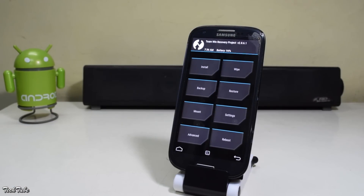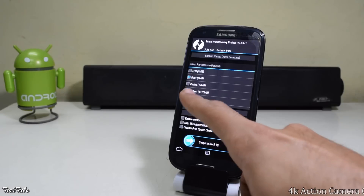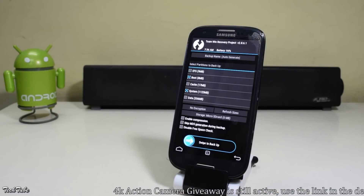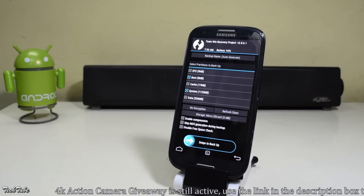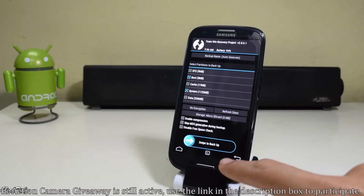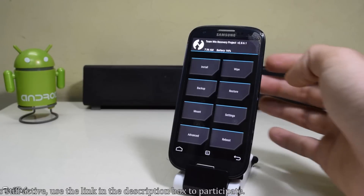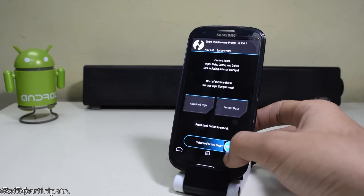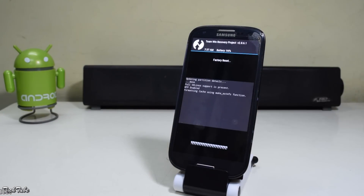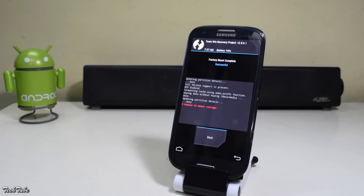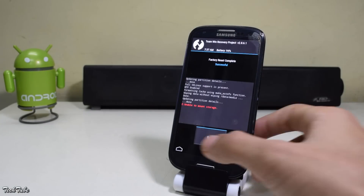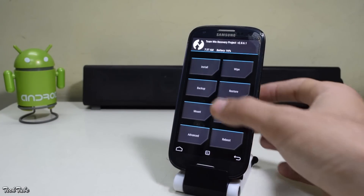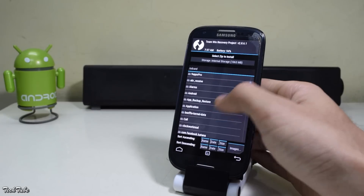Once you're in the recovery, go to backup and swipe to backup. This will back up your current ROM and data. Now go to wipe and swipe to factory reset. Then go back and click on install.